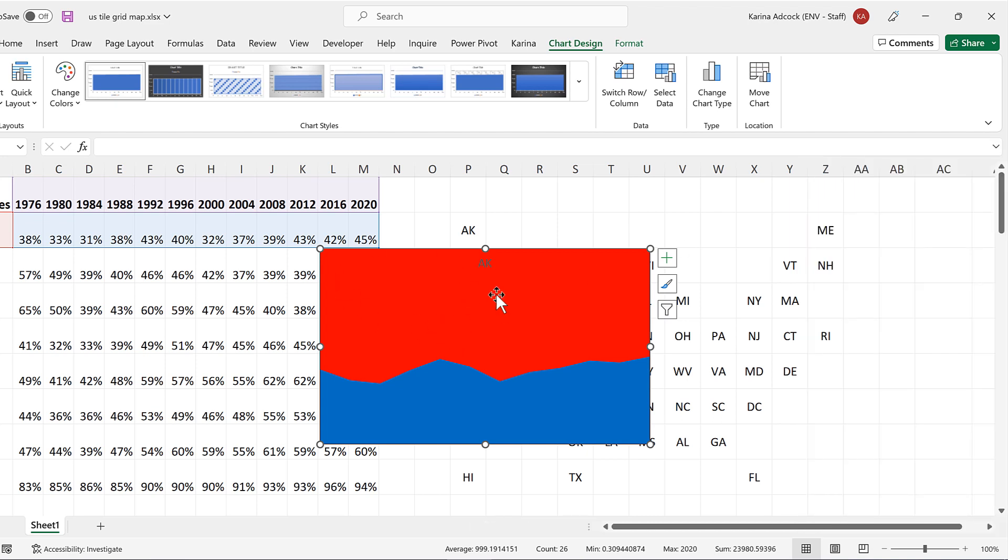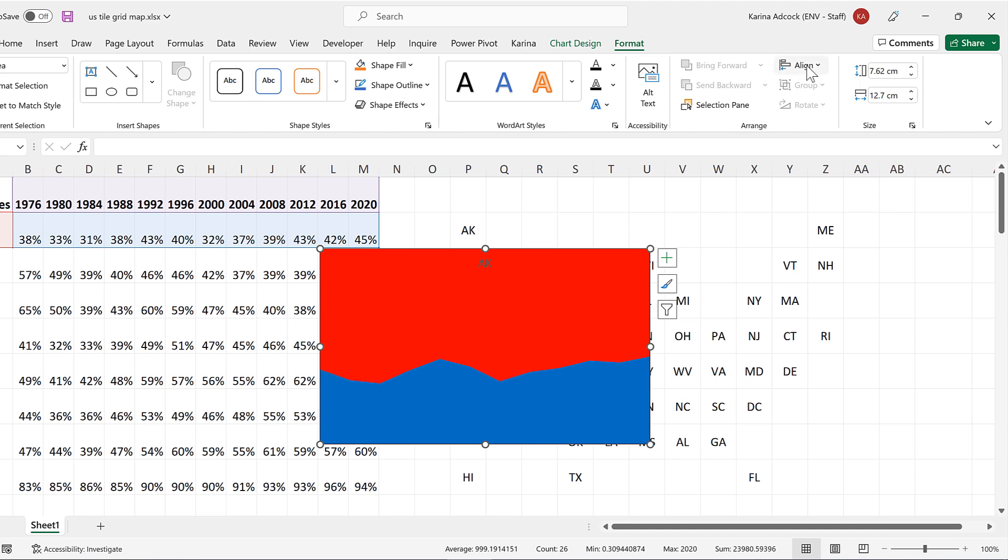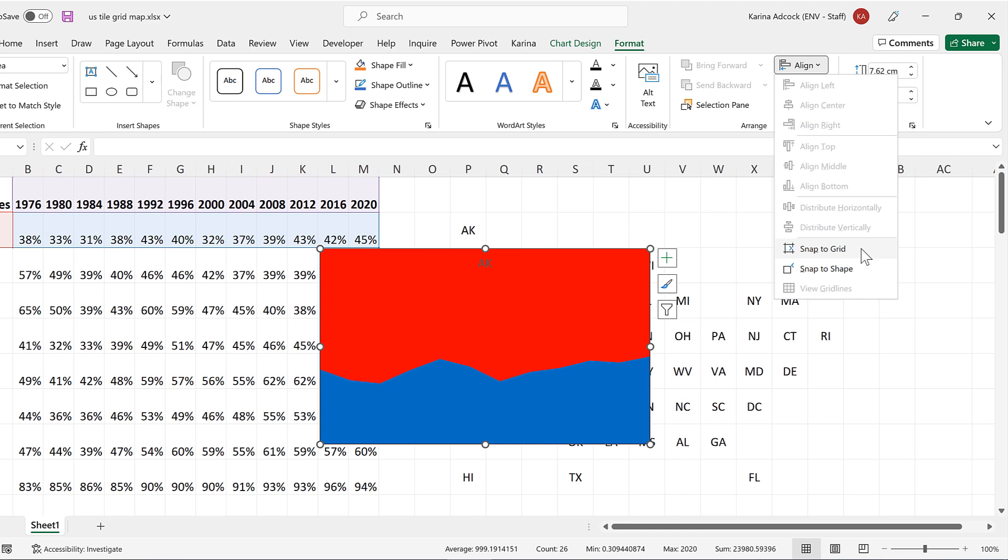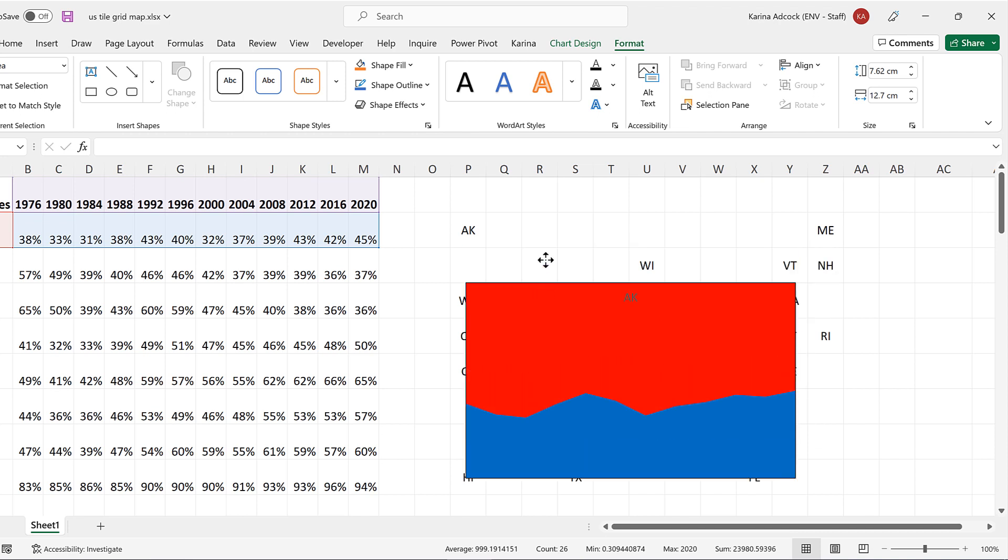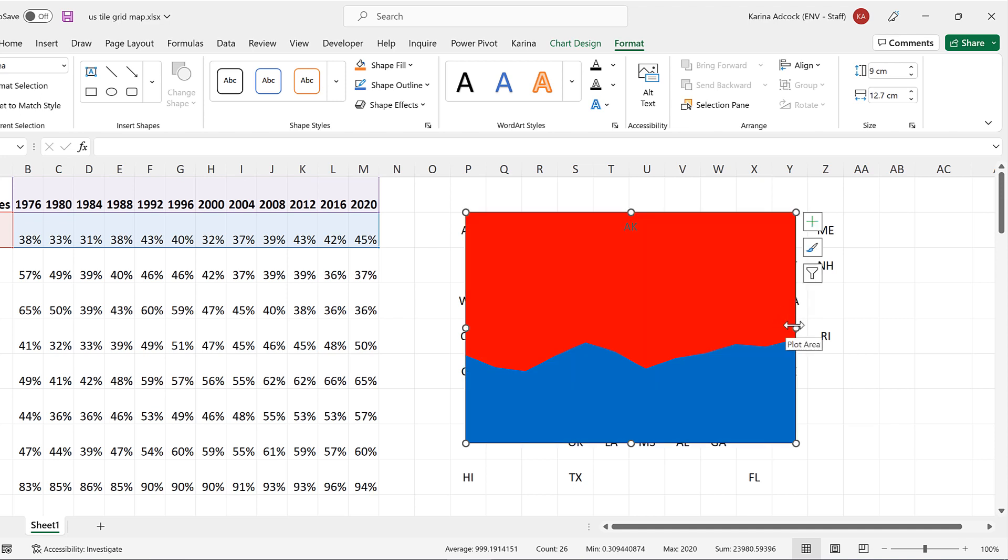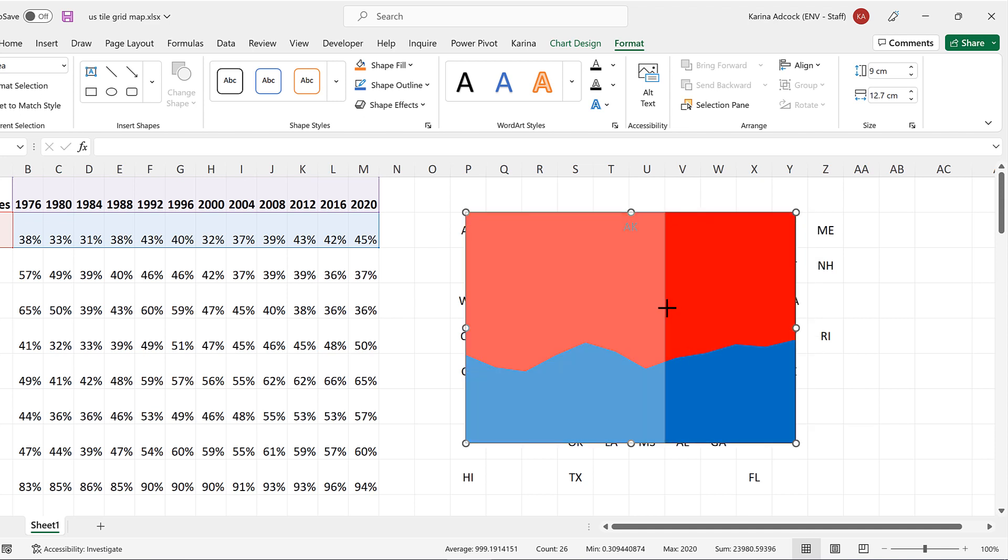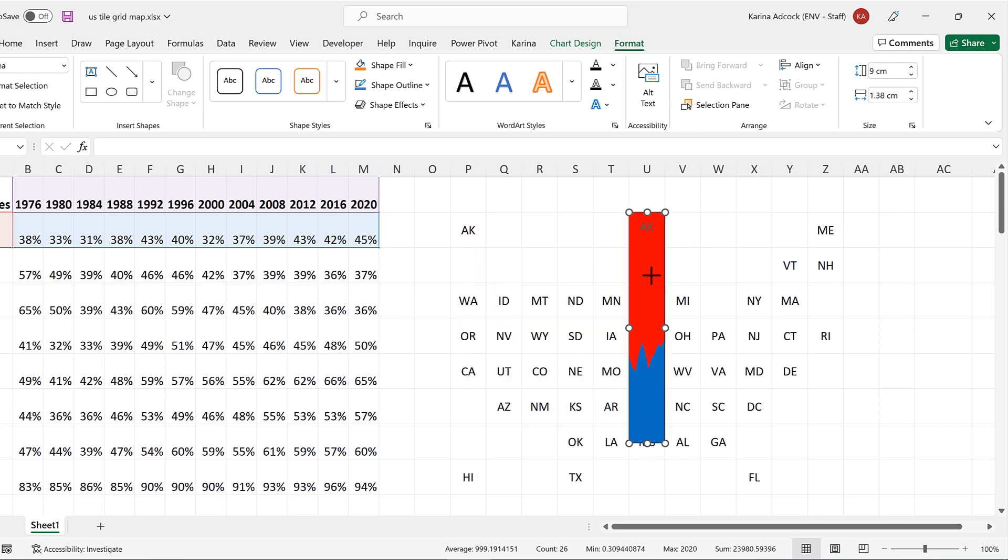Then I am going to go to format and align and then snap to grid. The snap to grid feature will force the chart to line up with the cells underneath. So if I move this around now, it will line up with the edges of the grid lines. So I am going to make this chart smaller and make it so it fits in one cell.